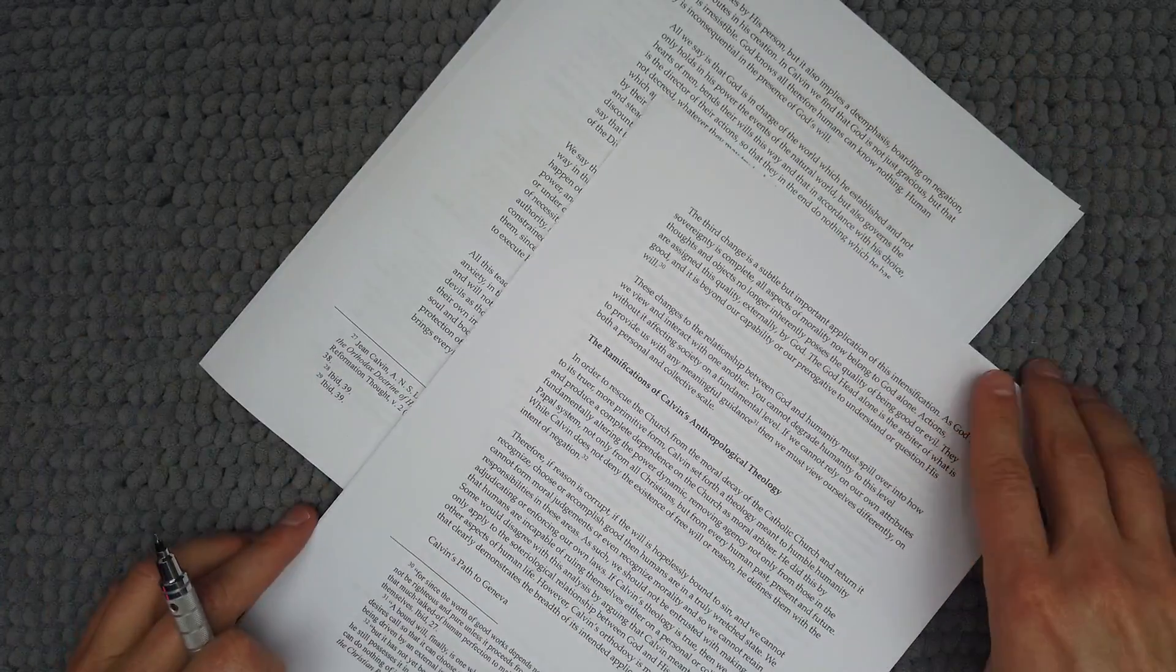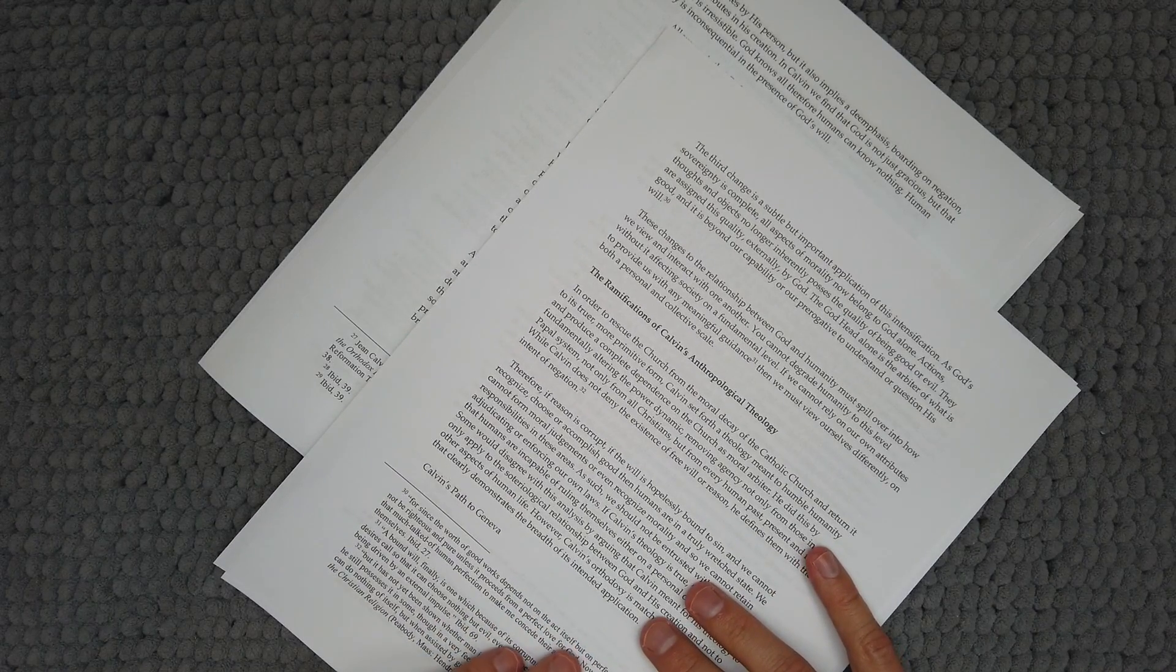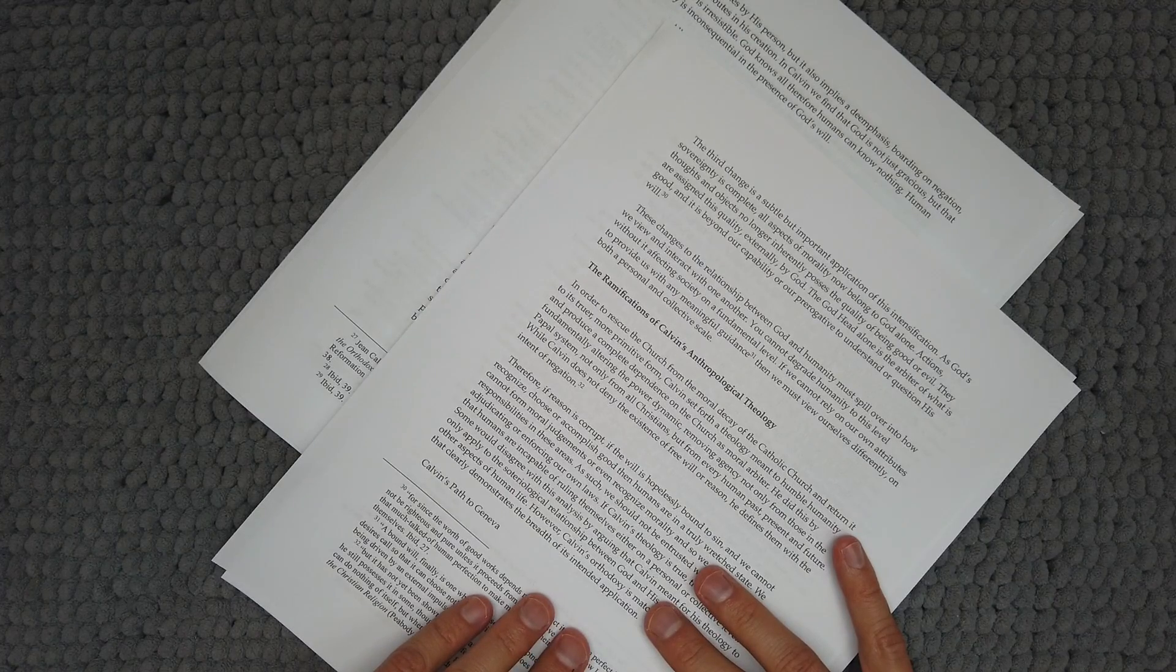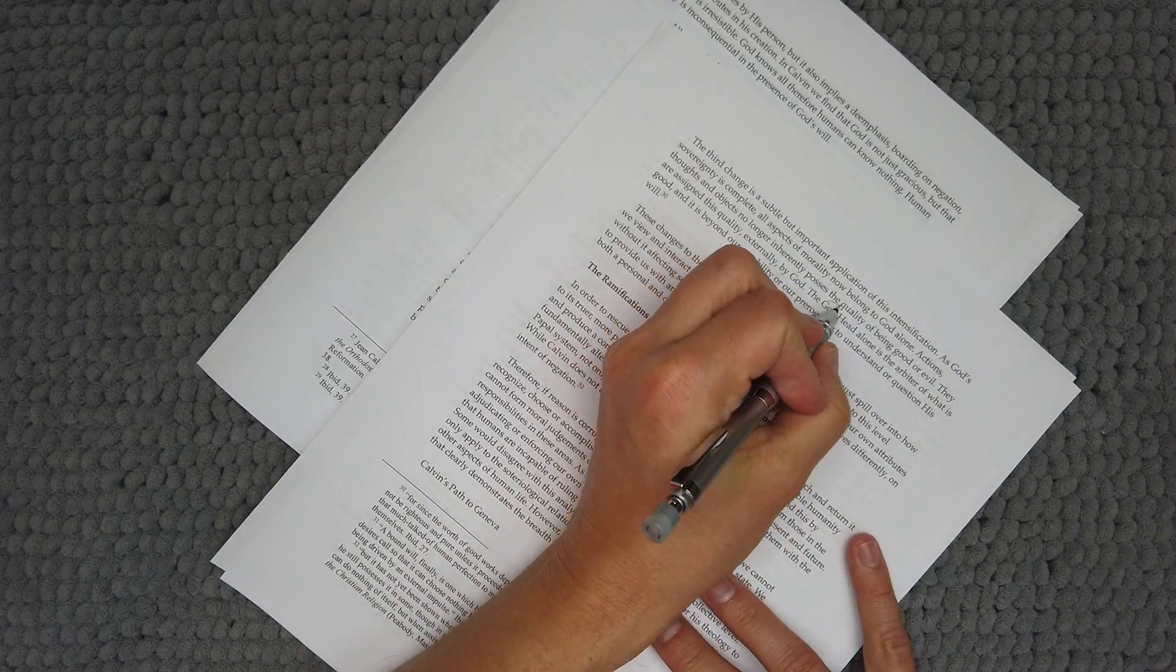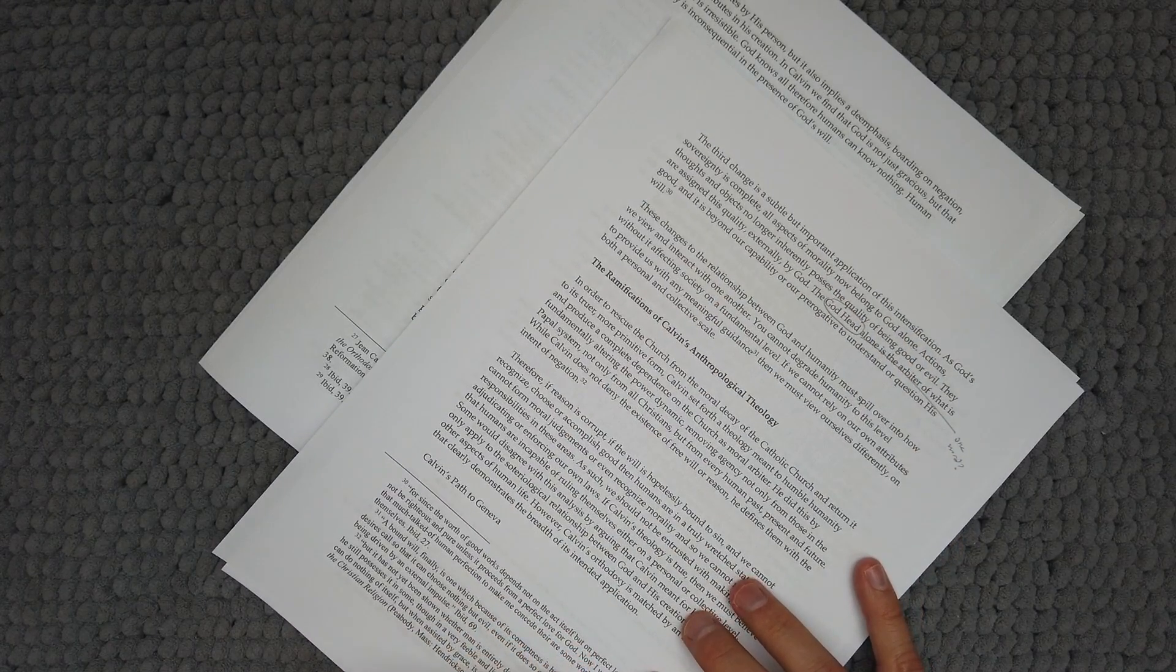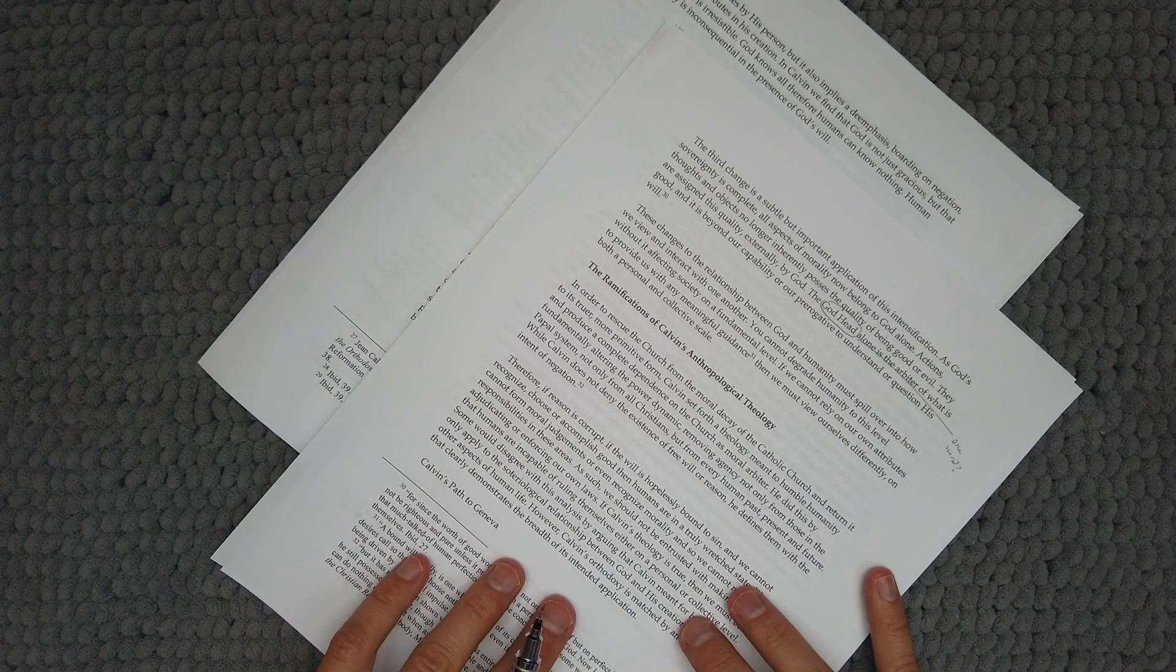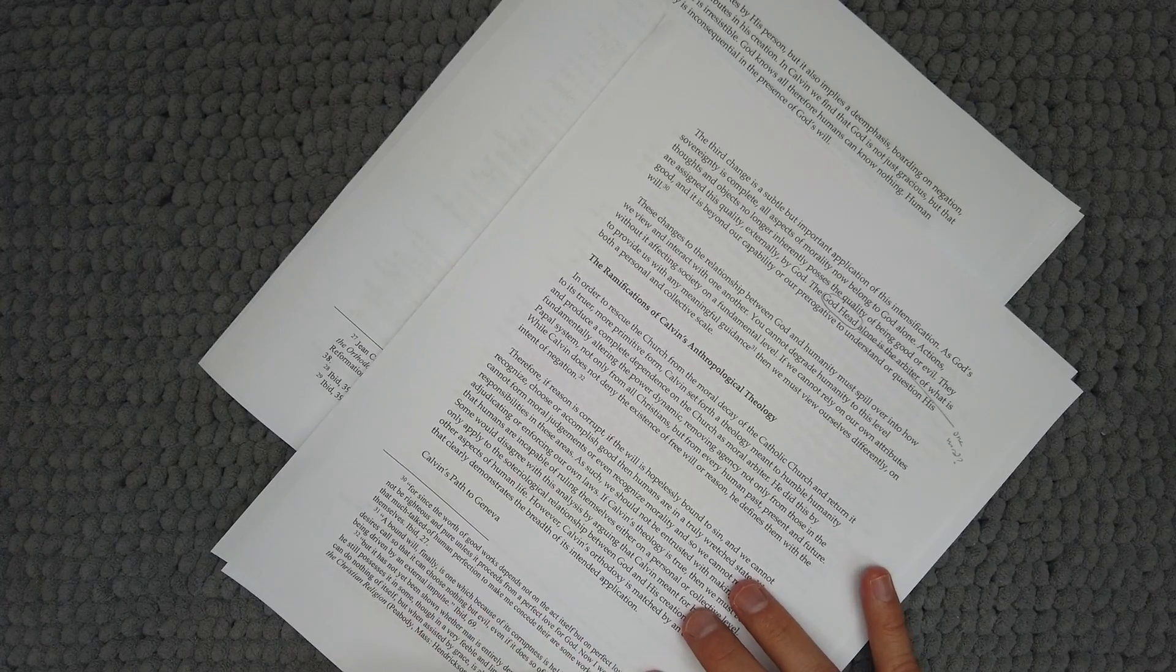The third change is a subtle but important application of this intensification. As God's sovereignty is complete all aspects of morality now belong to God alone. Actions, thoughts and objects no longer inherently possess the quality of being good or evil. They are assigned this quality externally by God. The Godhead alone is the arbiter of what is good and it is beyond our capability or prerogative to understand or question his will. These changes to the relationship between God and humanity must spill over into how we view and interact with one another. You cannot degrade humanity to this level without it affecting society on a fundamental level.